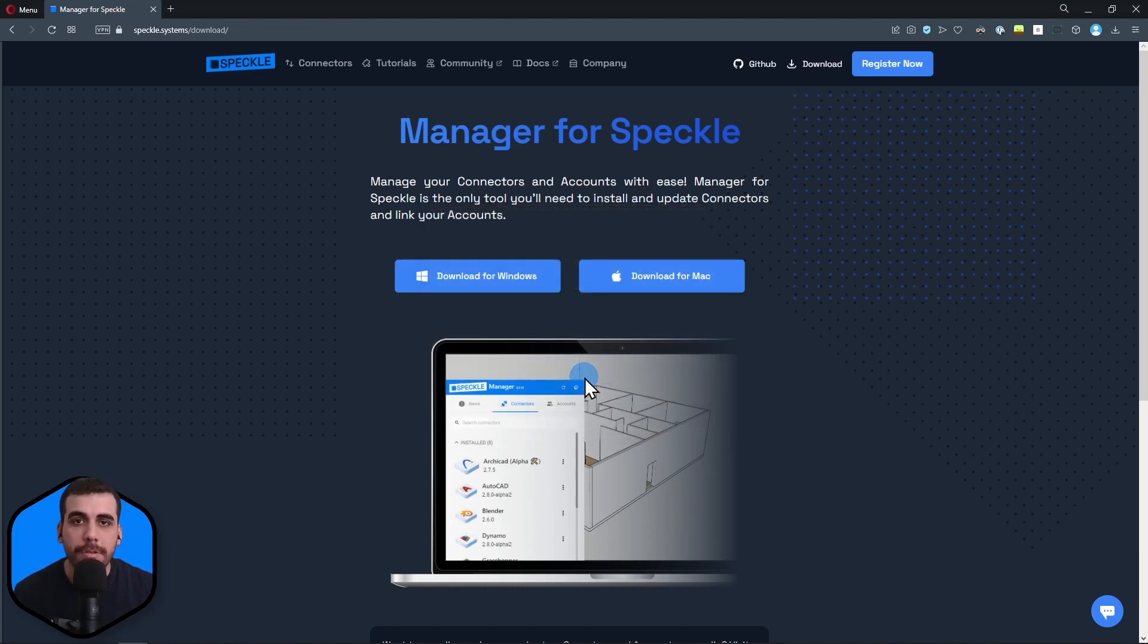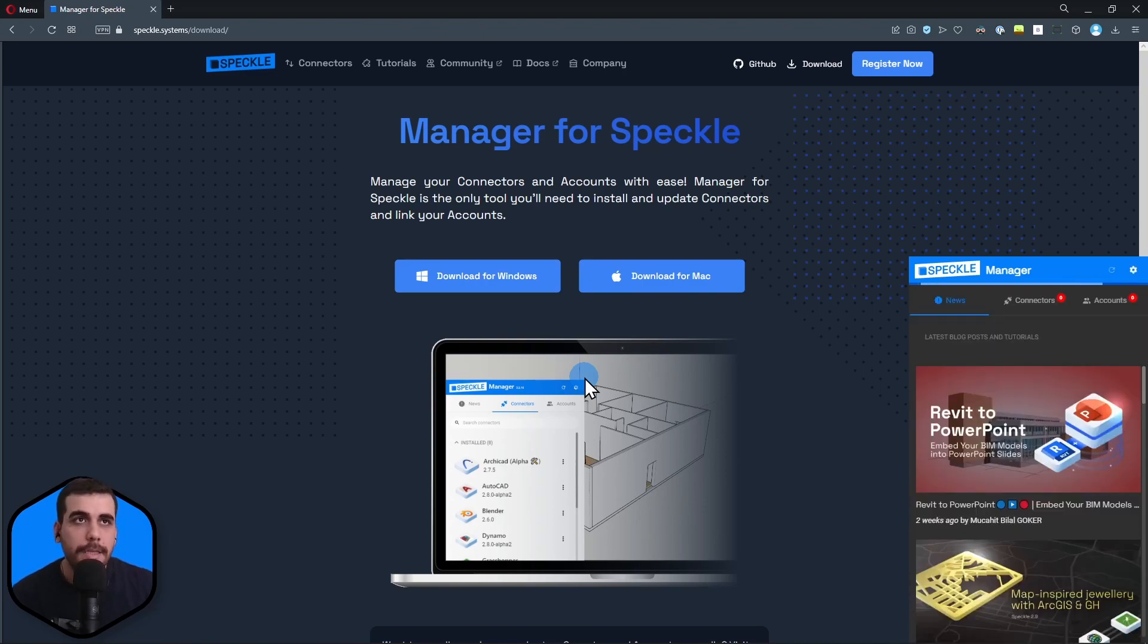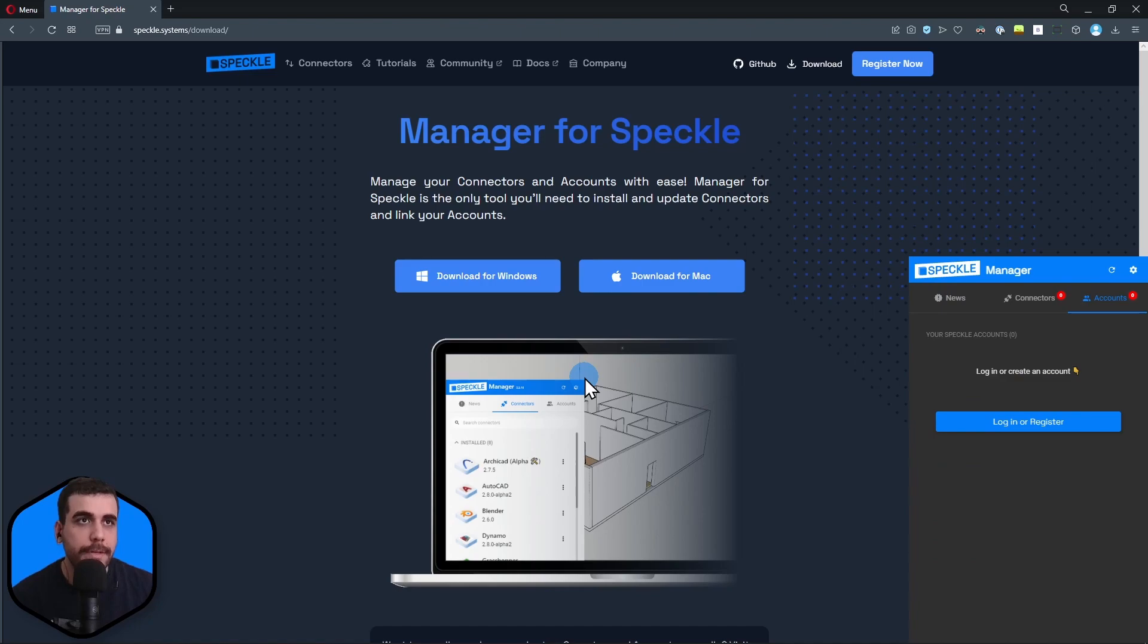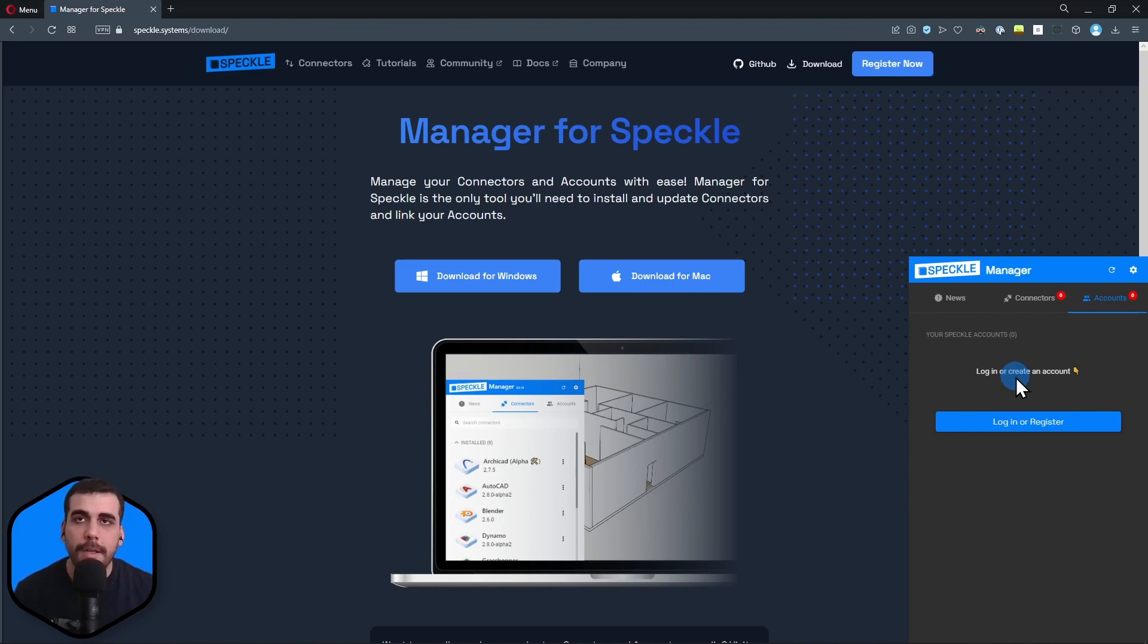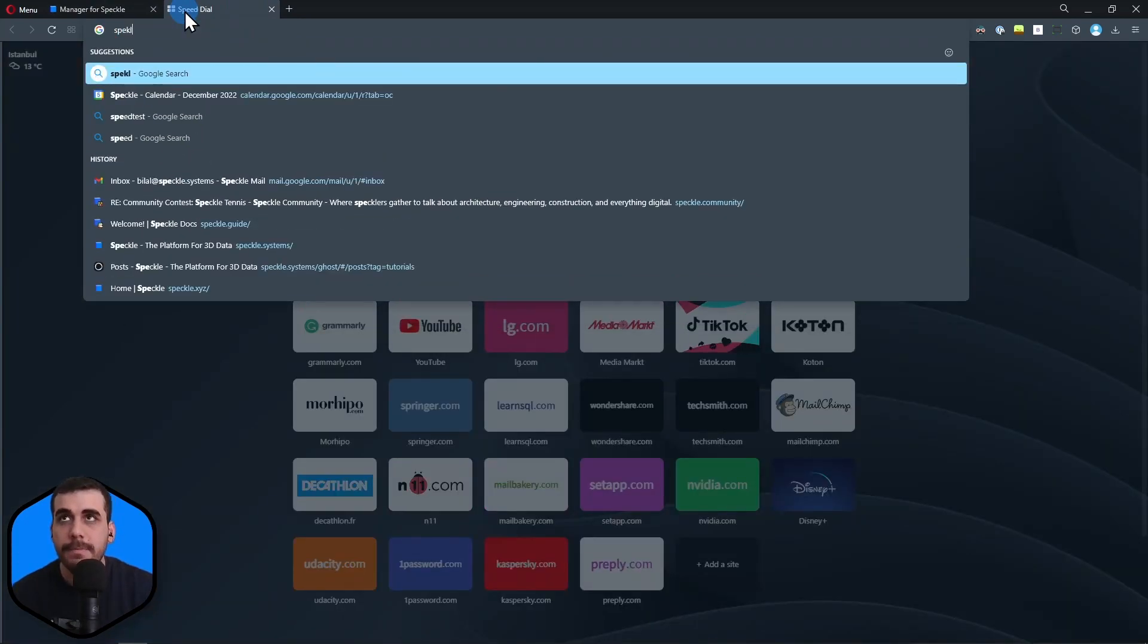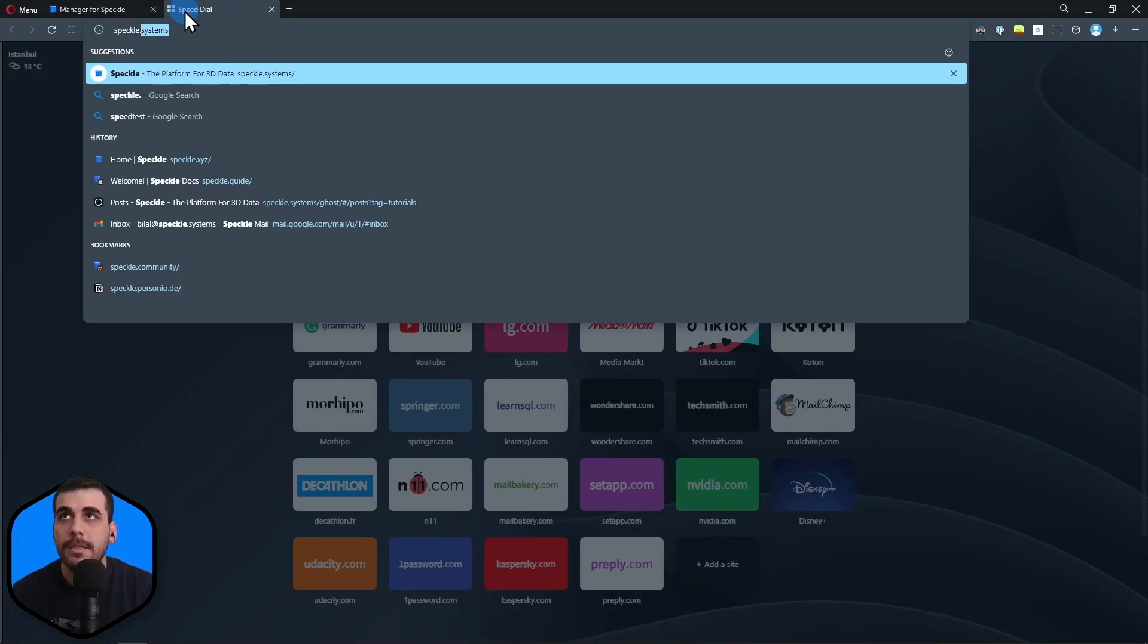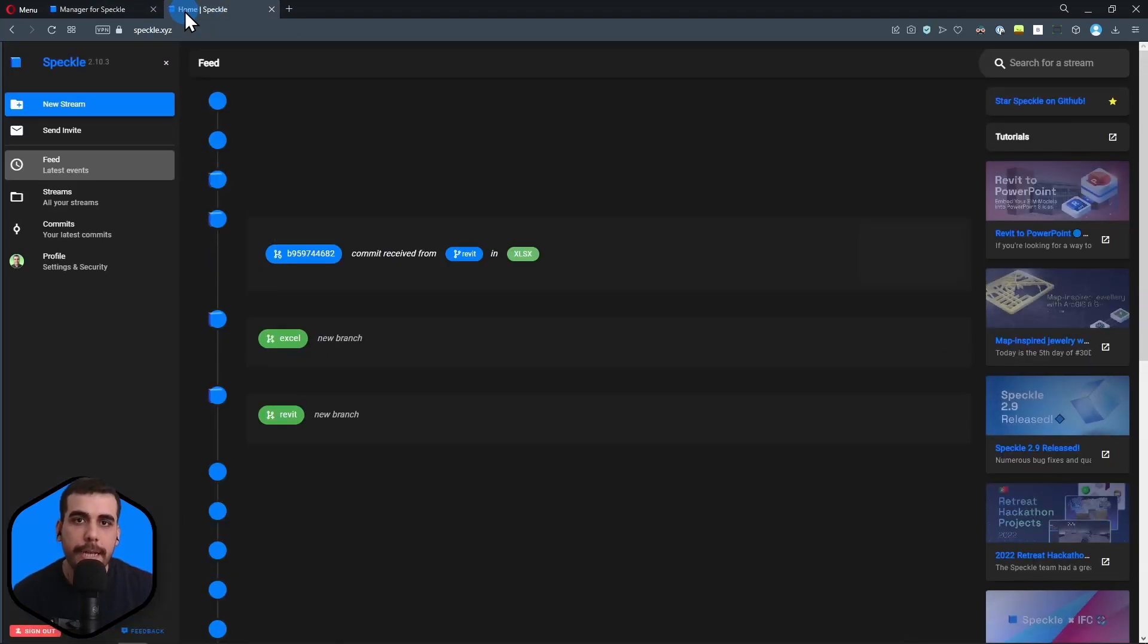After the installation is done, the Manager should pop up on the bottom right corner of your desktop. It should automatically take me to the accounts page. I'm assuming you already have an account on a Speckle server. If you don't have one already, we have a free server at speckle.xyz.